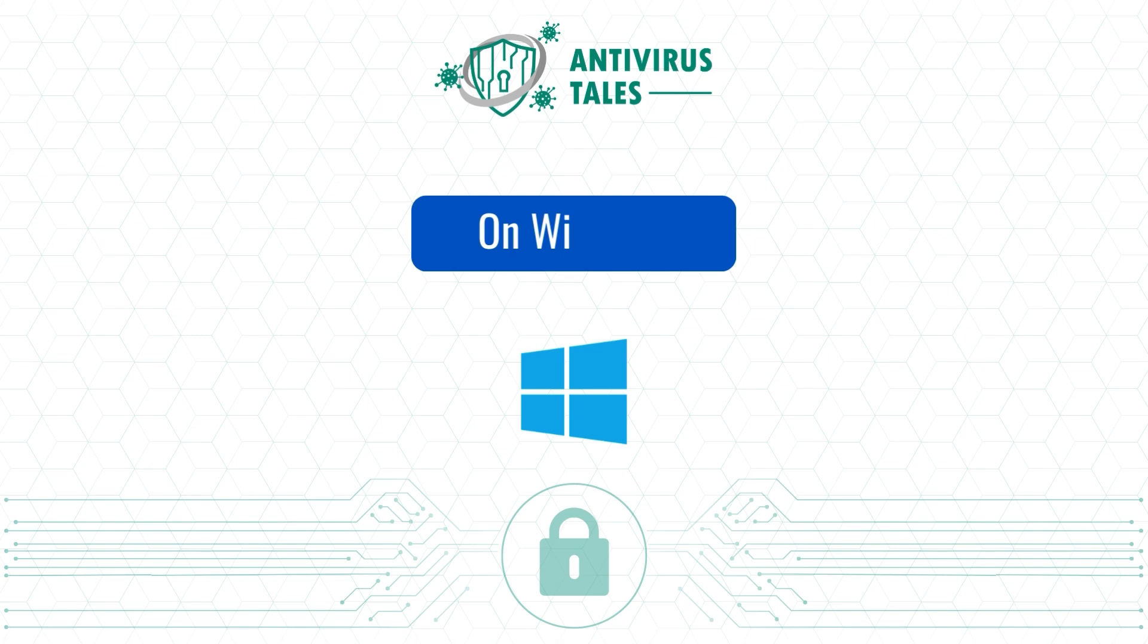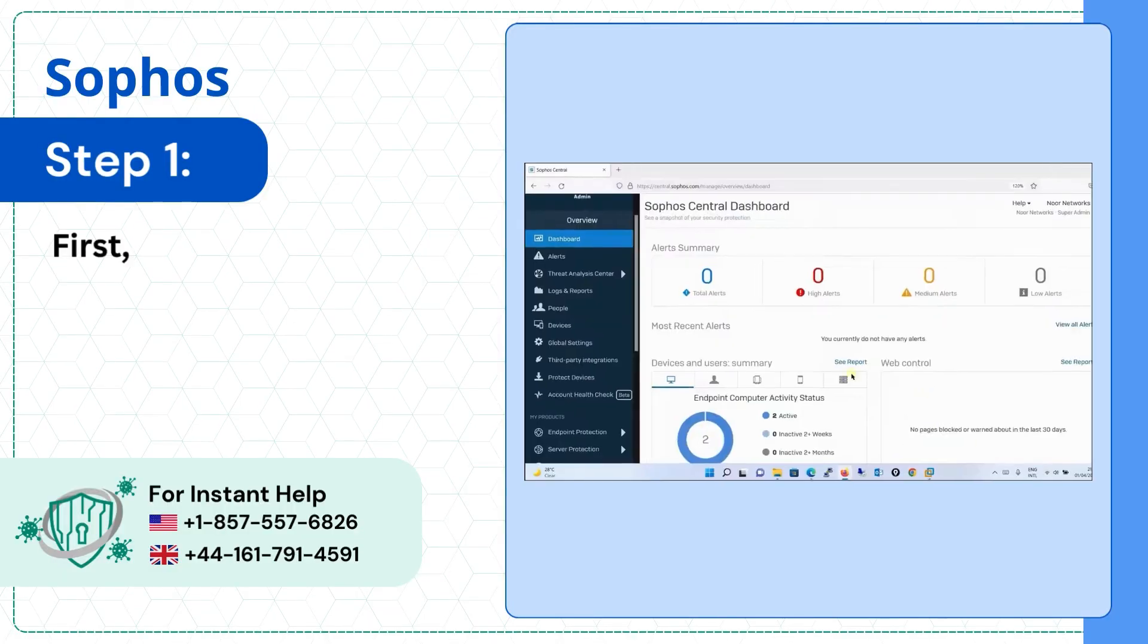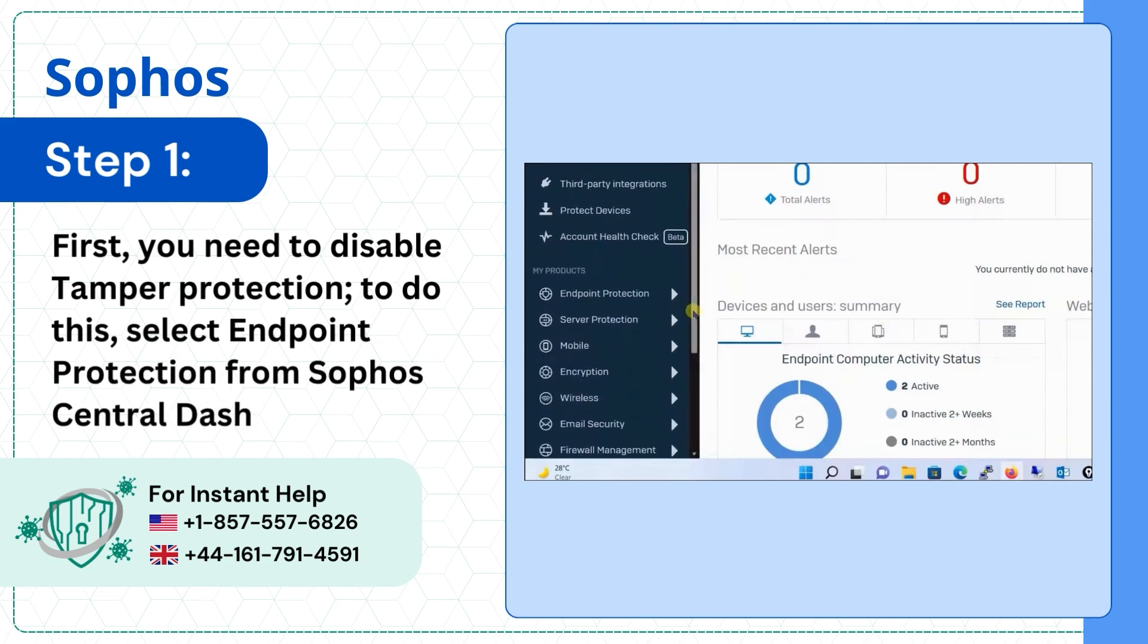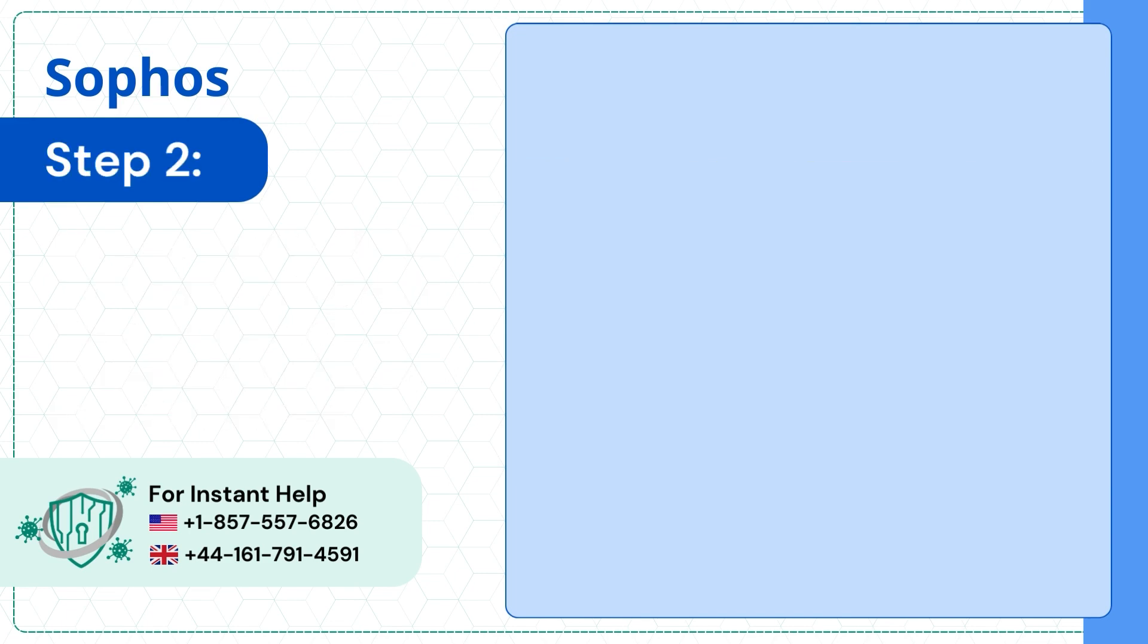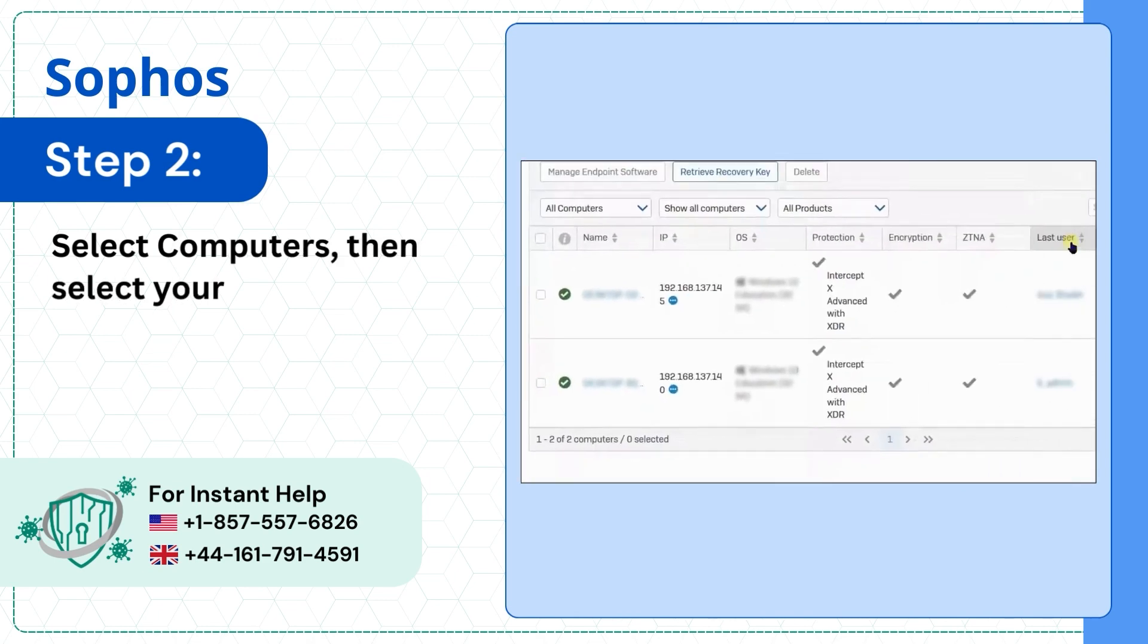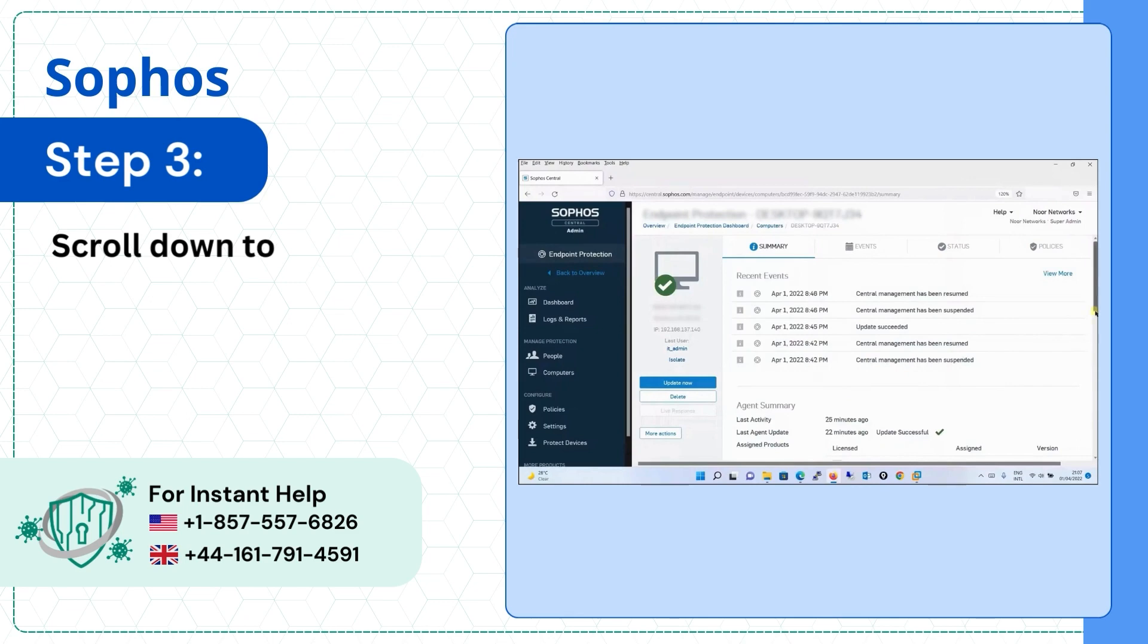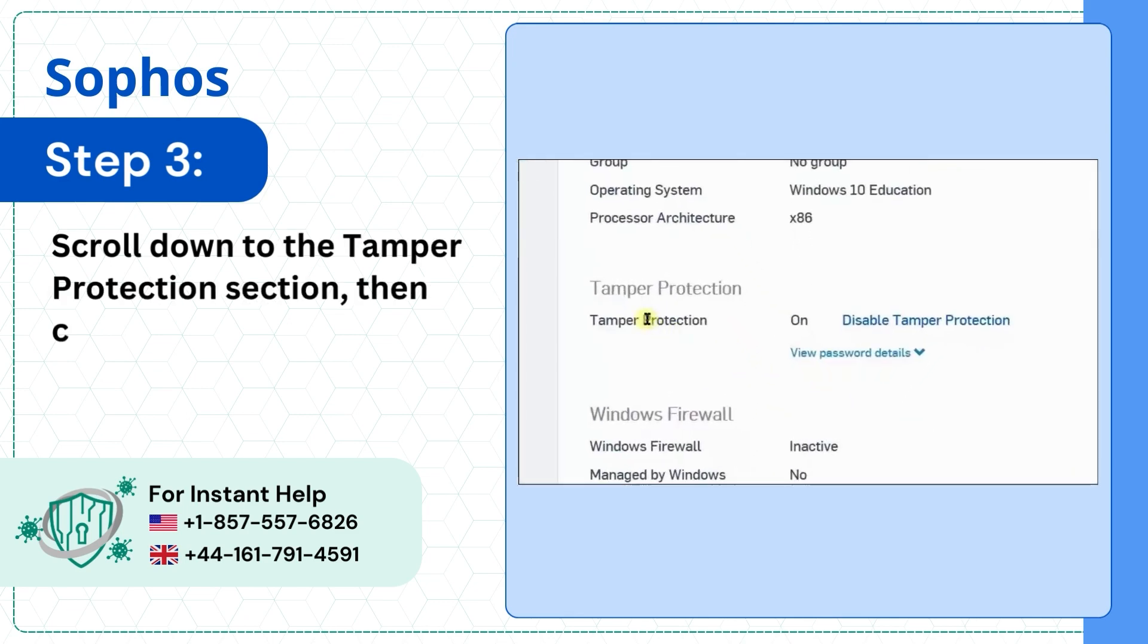On Windows, Step 1: First you need to disable tamper protection. To do this, select Endpoint Protection from Sophos Central Dashboard. Step 2: Select Computers, then select your system. Step 3: Scroll down to the Tamper Protection section, then click Disable Tamper Protection.